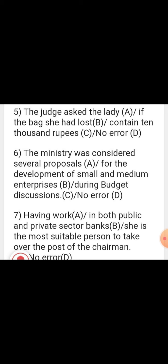Sentence: 'Having worked in both public and private sector banks, she is the most suitable person to take over the post of chairman.' 'Having worked' means 'she has worked.' The first part of the sentence describes her suitability based on her experience. The correction is 'having worked' in place of 'having work' — the error is in that part.